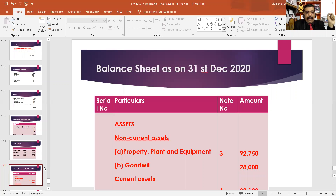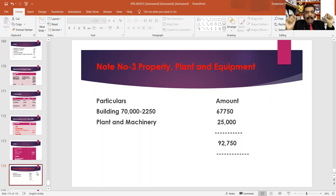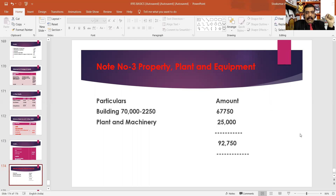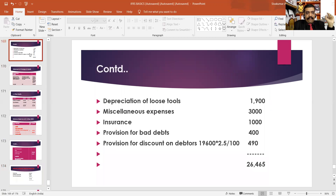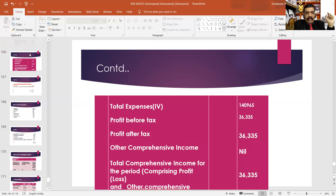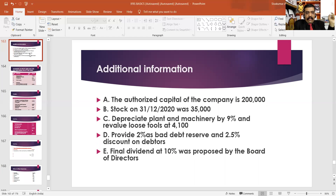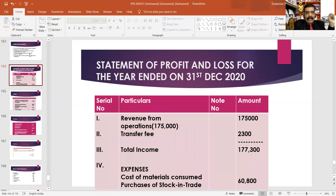We will balance it with the property, plant and equipment. That's the building: 70,000. That is the amount of building. The depreciation amount is 2,250. That amount is a minus figure, and this amount is $500,000 and this amount is $700,000.